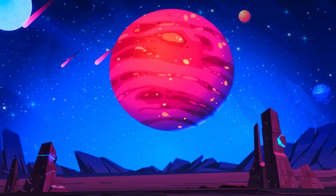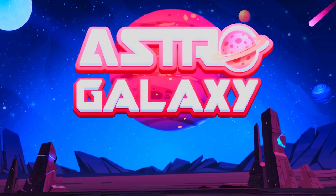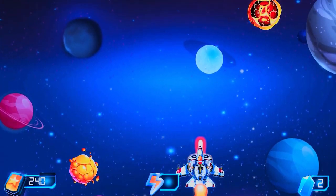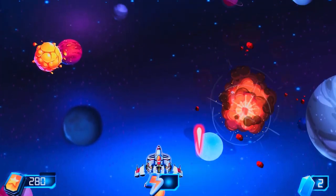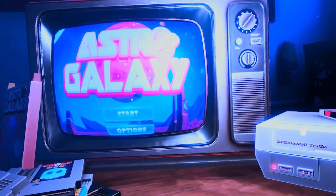In the final part of the course, we'll continue to build upon all we've learned and create a simple yet fun top-down space shooter game.